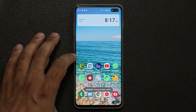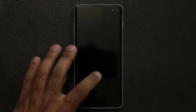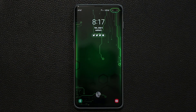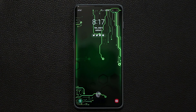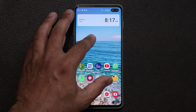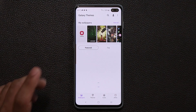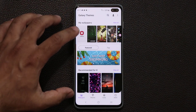If I tap 'set as wallpaper' on this one, then go out, turn off the phone — boom — turn it on, there it is. It's a gorgeous little wallpaper.